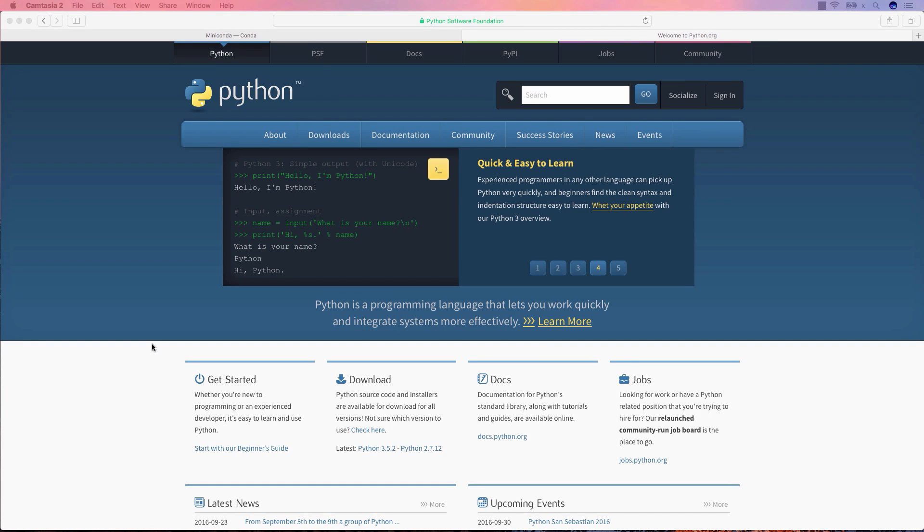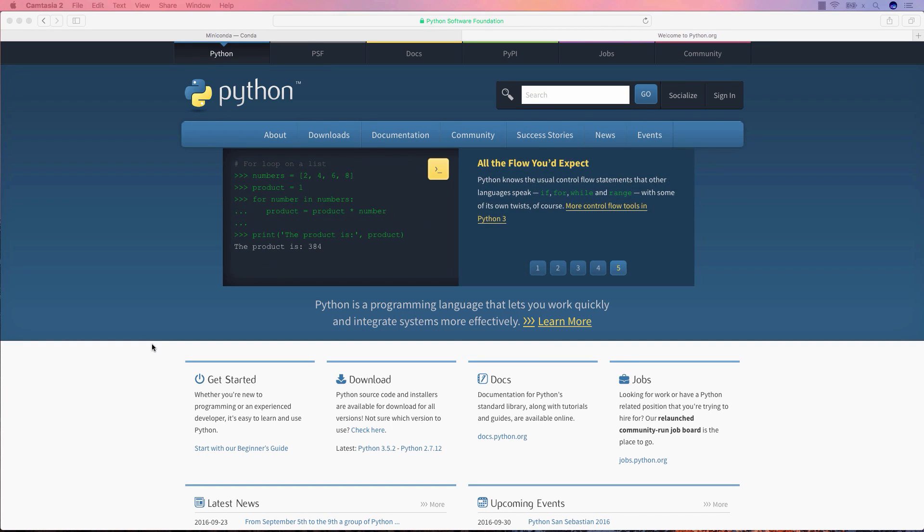Hello, in this video I will show you how to install Python 3.5 with NumPy, SciPy and Matplotlib on a macOS computer.